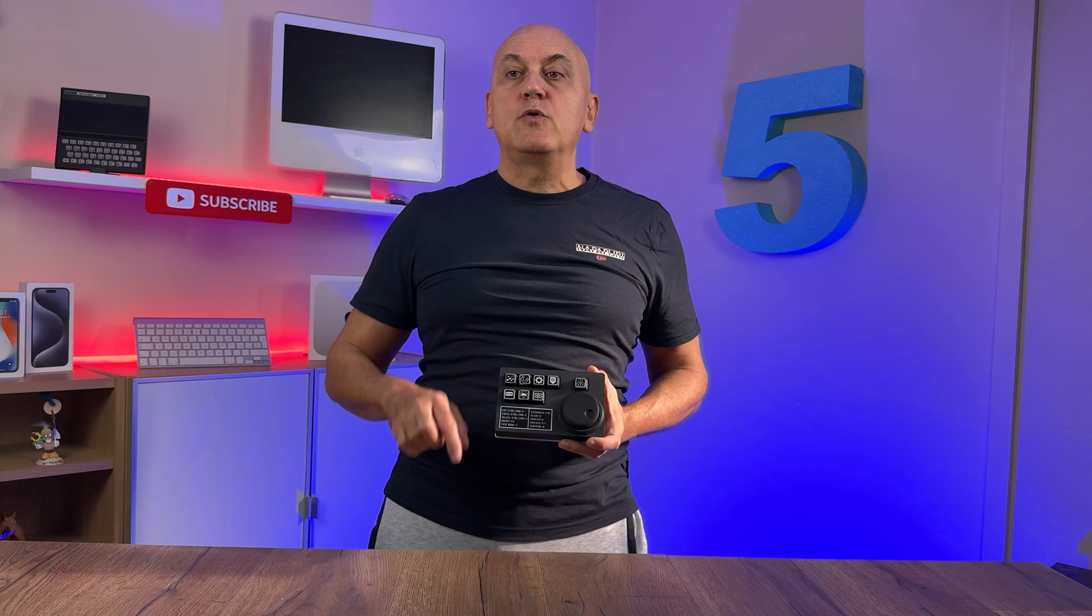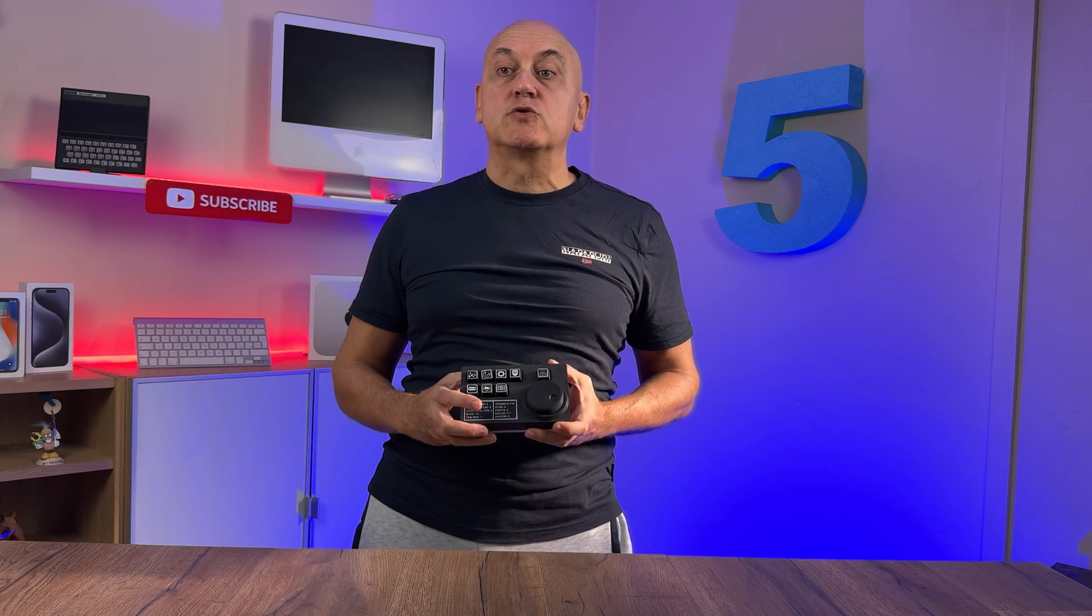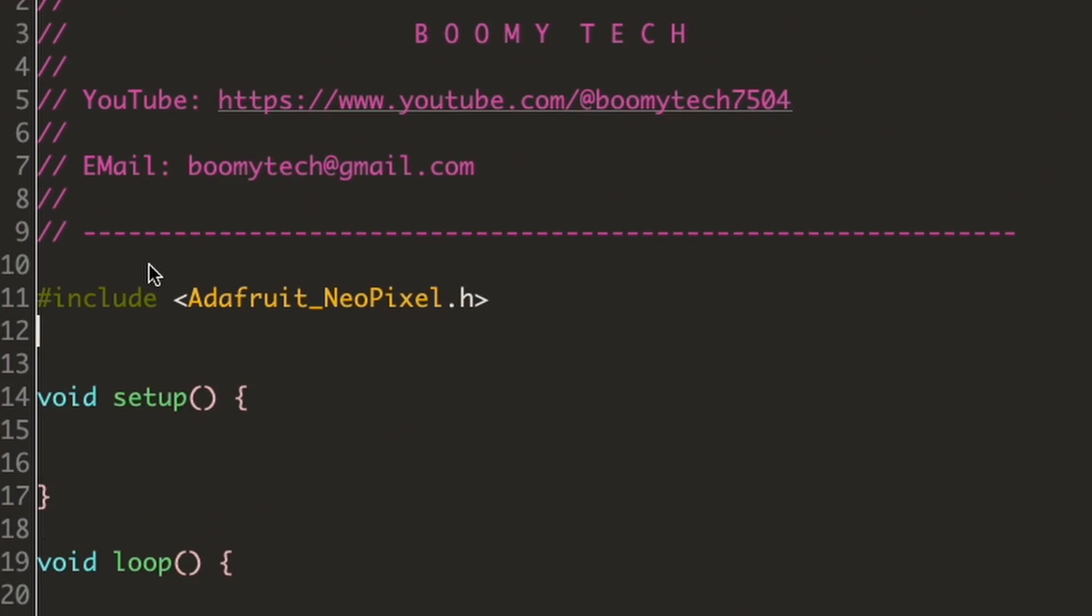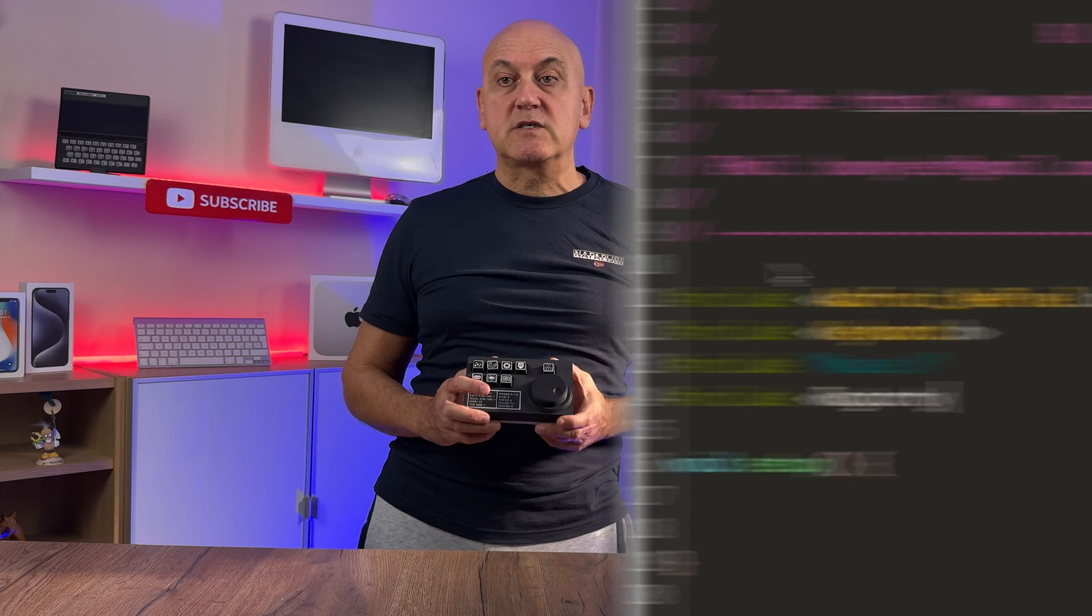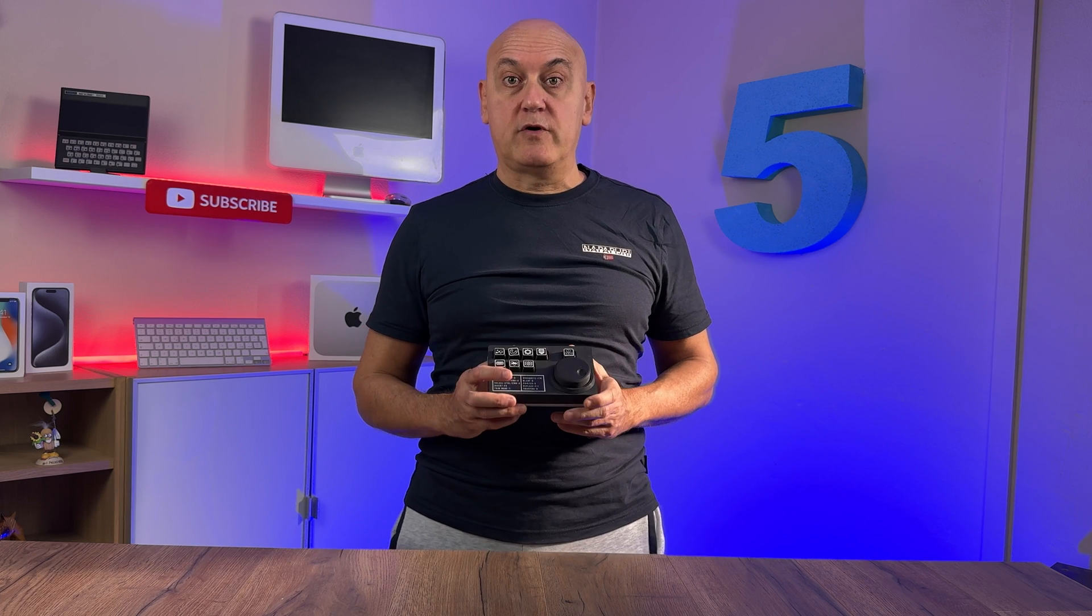And to conclude this quick introduction, in the second part of the video you will see how I create the source code for Arduino Pro Micro and how to customize the stream deck keys as you prefer.